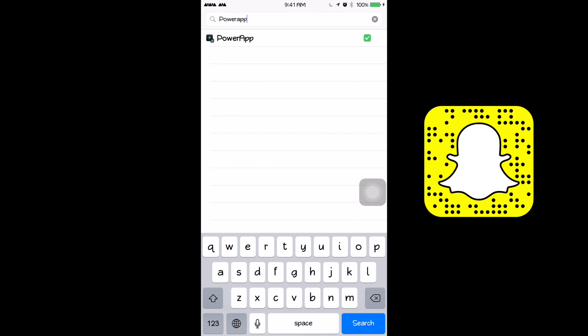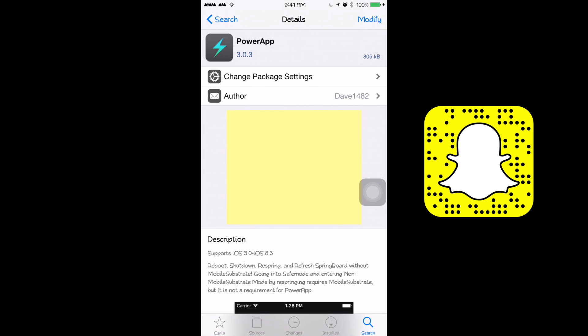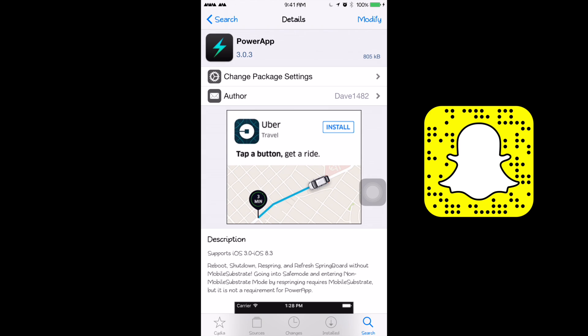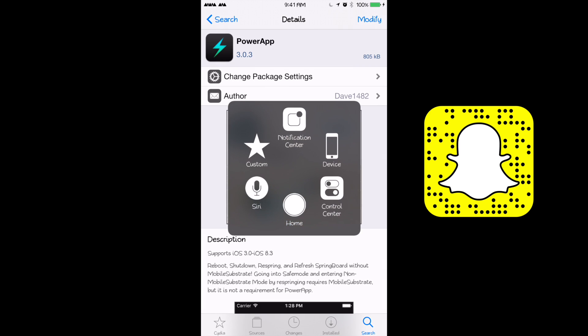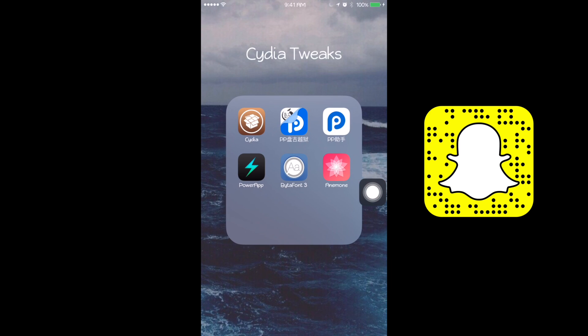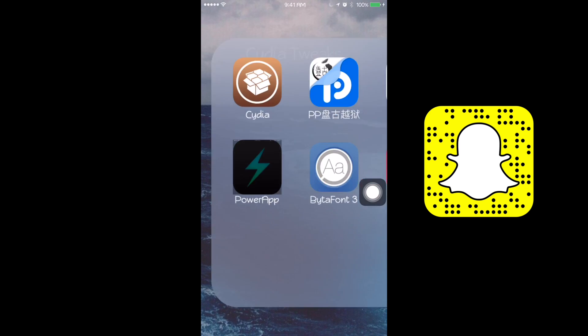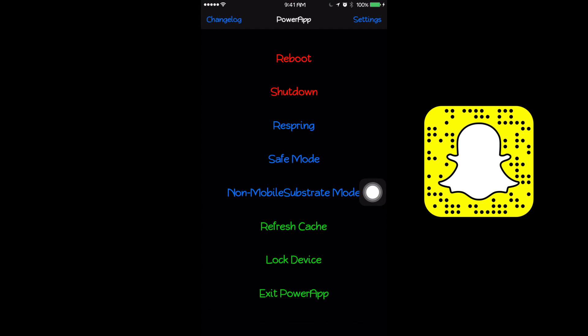PowerApp, as you can see this one, is created by Dave1482. So after you download it, you can go to it and hit respring and it just fixes it.